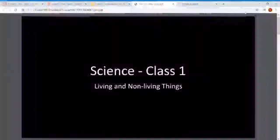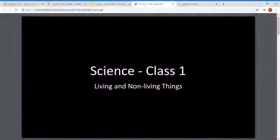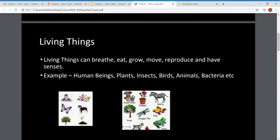One more thing — for the success of this program I would like your full attention and focus, so stay tuned. Let's start with the lesson: Living Things and Non-Living Things. First we will cover living things and then we will go to non-living things.